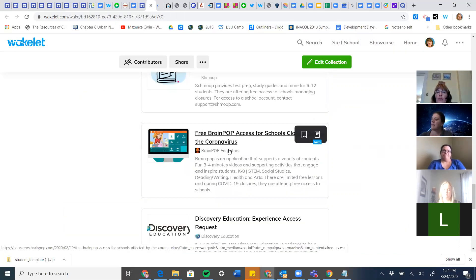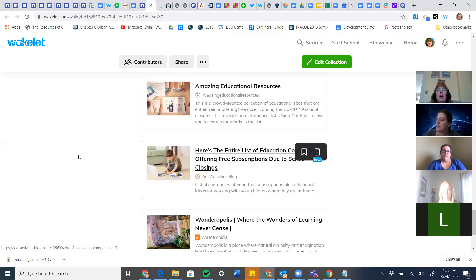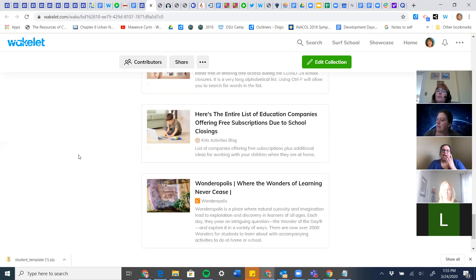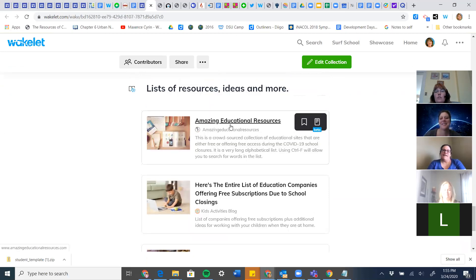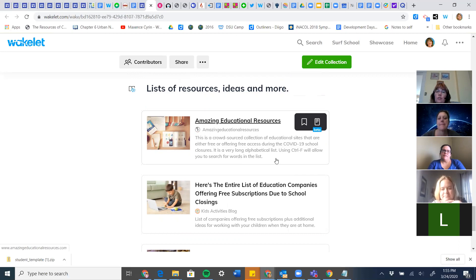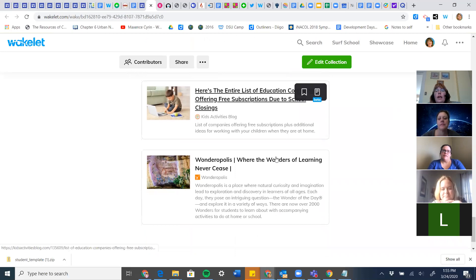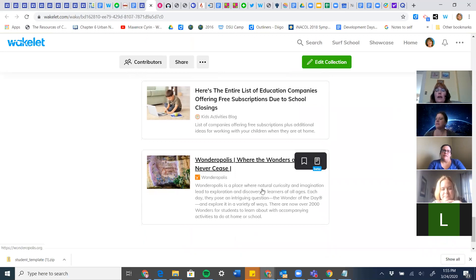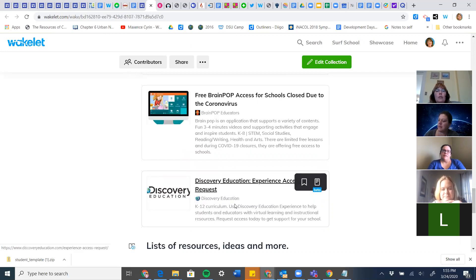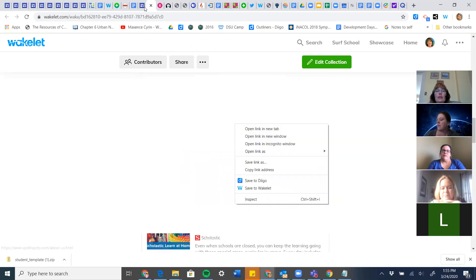In case you guys aren't overwhelmed yet — there are lists of resources, hundreds of them in alphabetical order. Use Ctrl+F to search the list. It is overwhelming but also amazing. Wonderopolis is another one — the wonder of the day — that I need to move further up on the page.